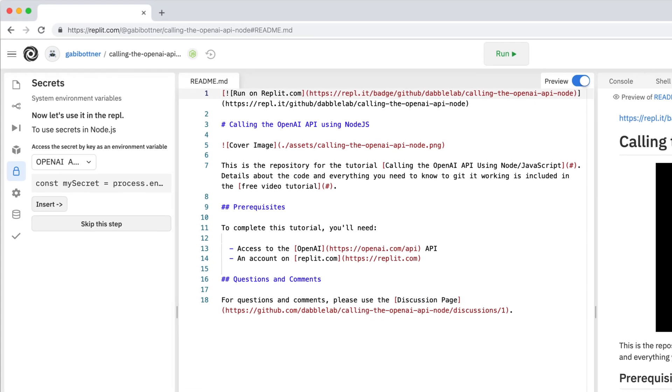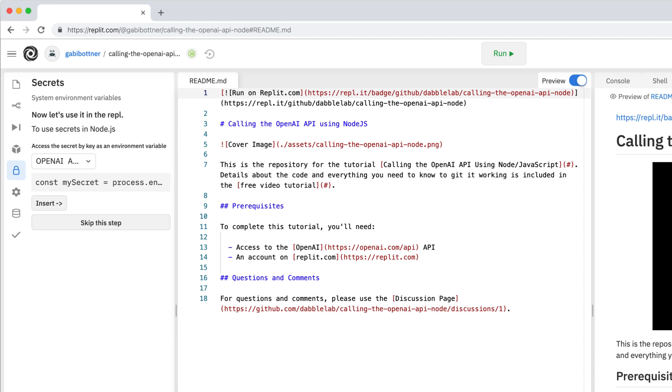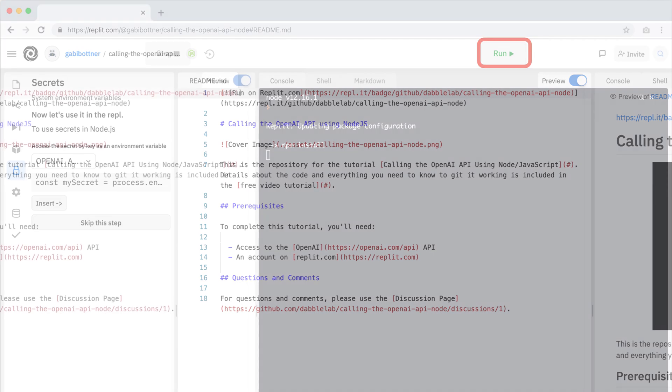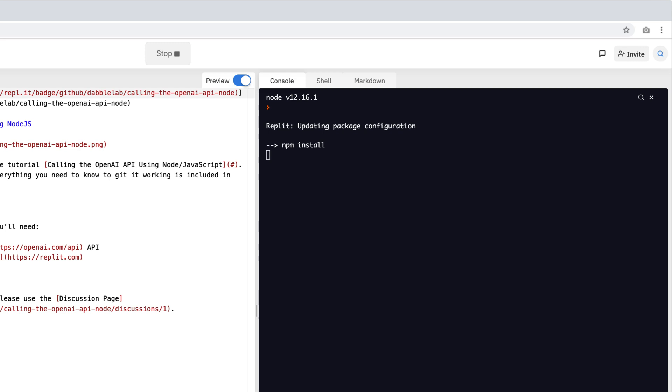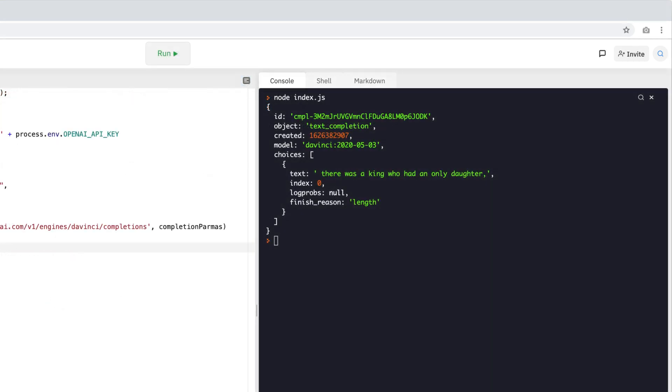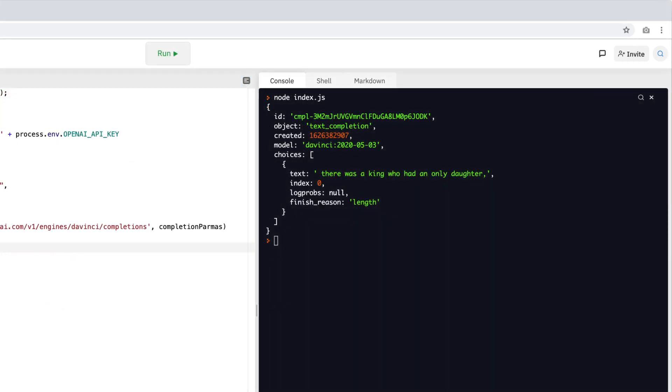With your API key set, you'll be able to run the code by clicking the run button. The first time you click run, replit will install some code dependencies, so you'll have to wait for that process to finish. But after the dependencies install, you should see a JSON response from the API.